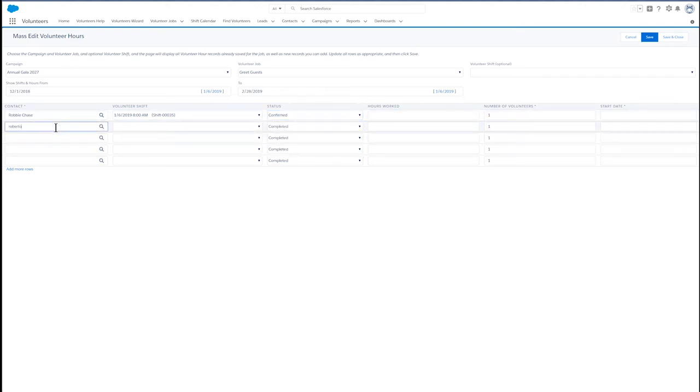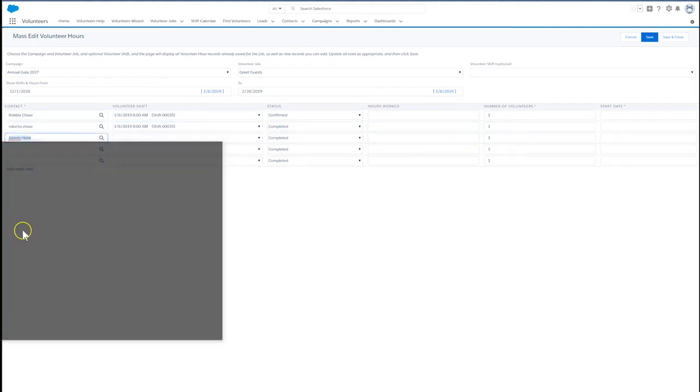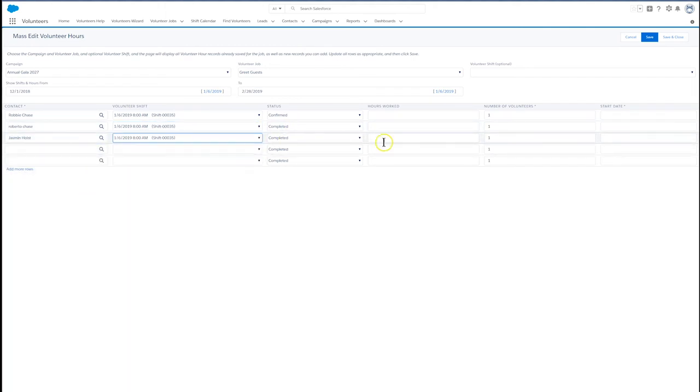Now we can add the others we want to add to this shift. When we've added all the volunteers for this shift, click Save.